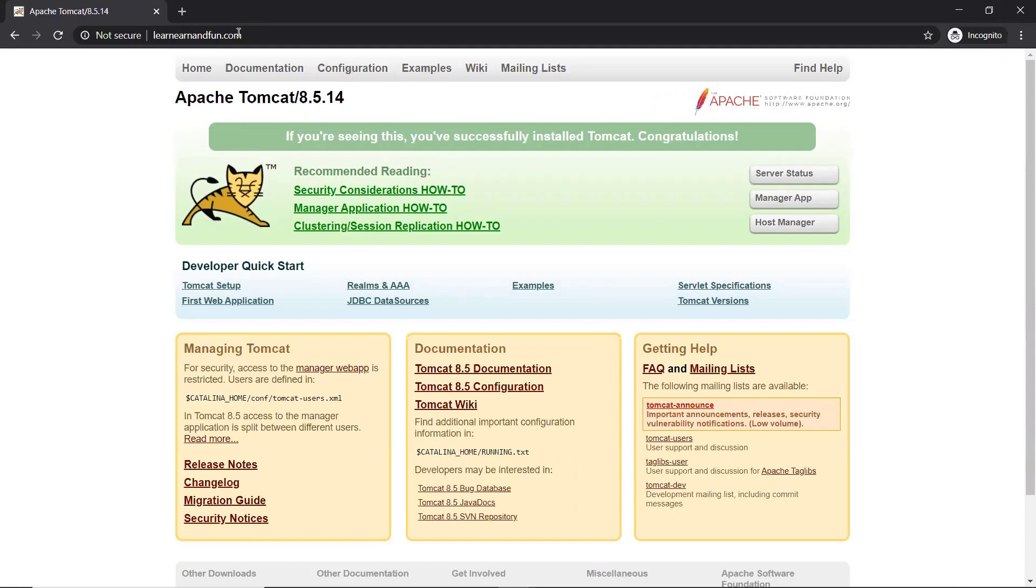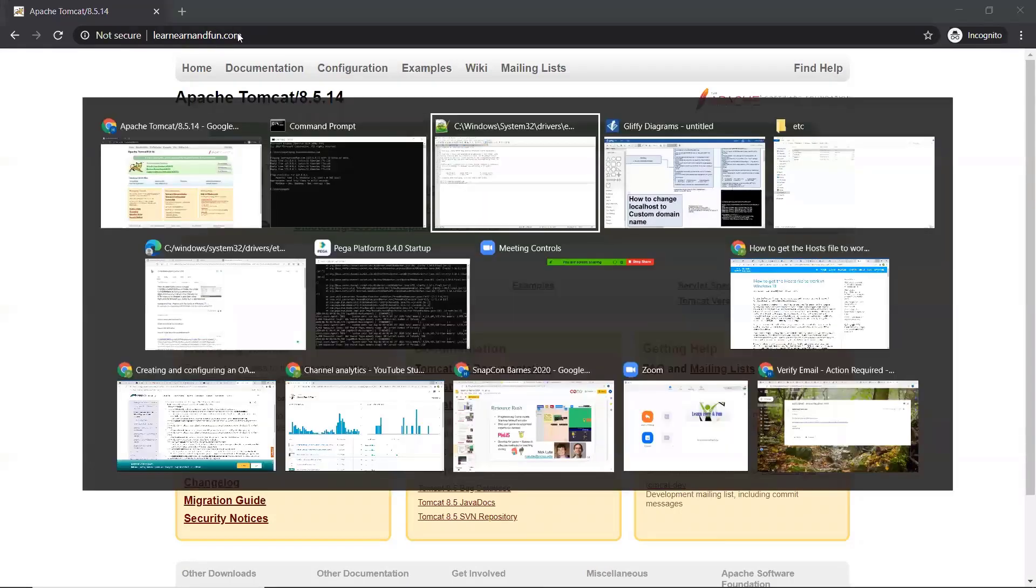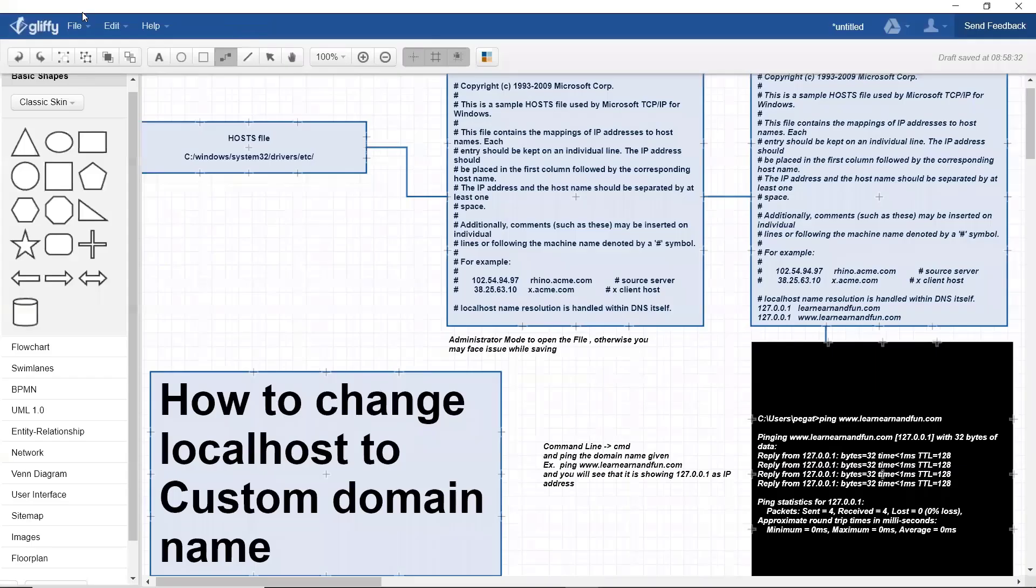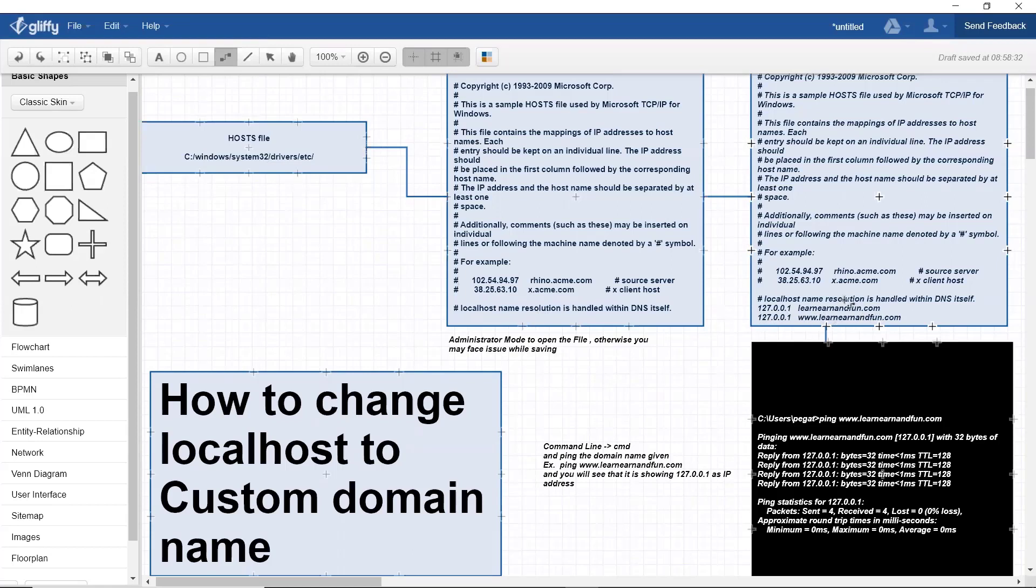This is how you convert your localhost name to a custom domain. The steps you followed: modify the host file, give it the name you want, then ping it for verification that you can connect, and then you can access any web server with the custom domain name. Thank you.